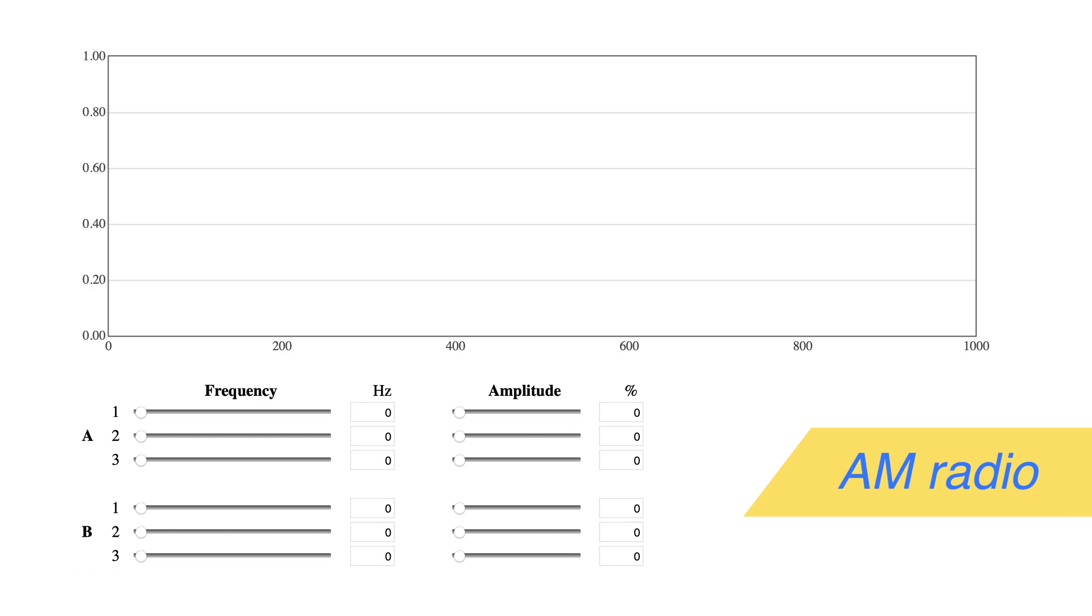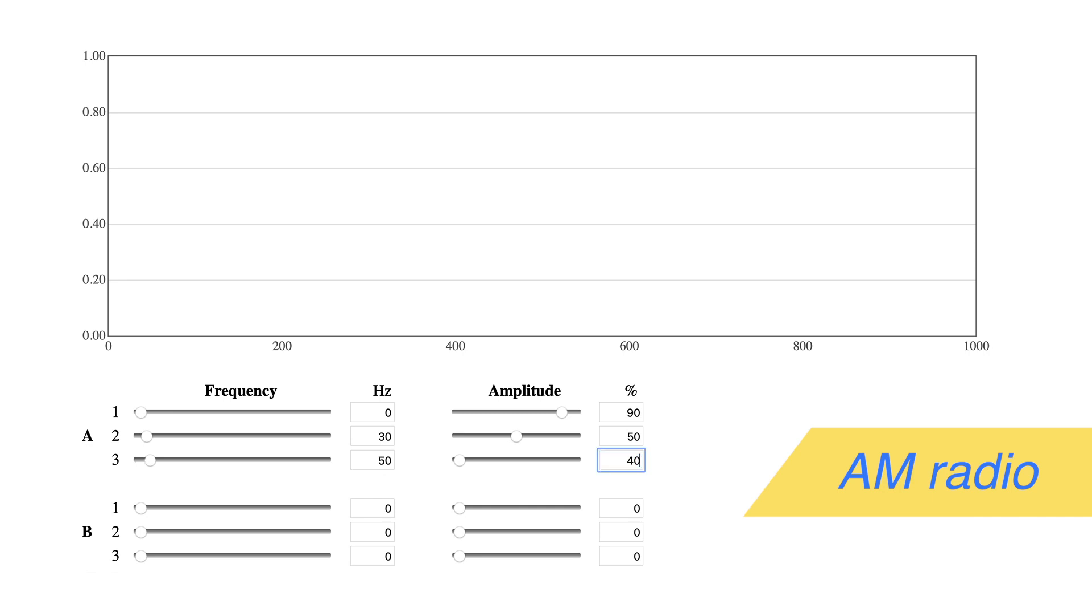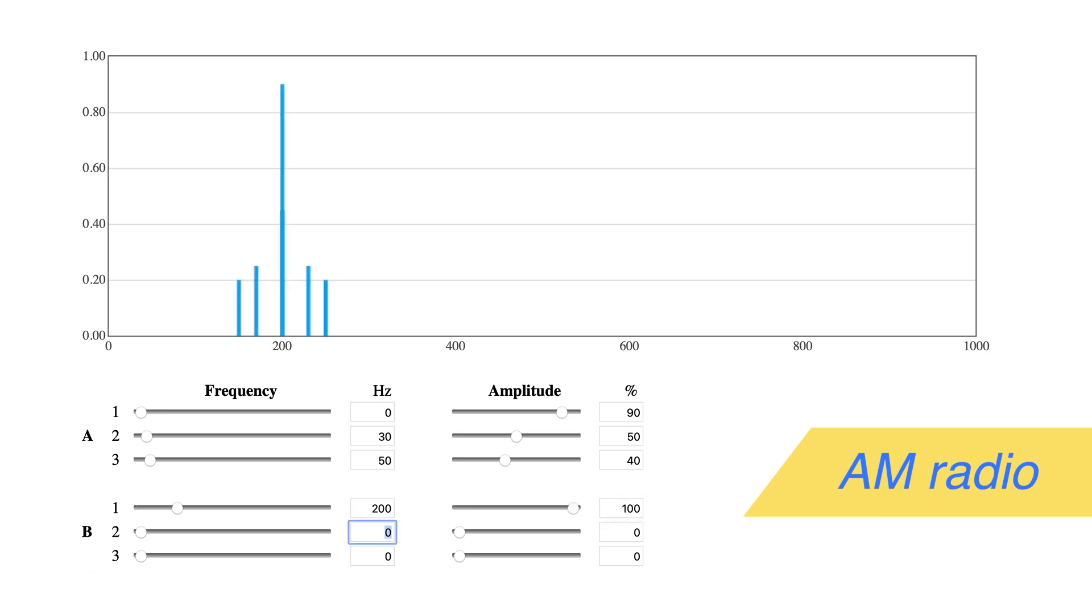Start with A1 at 0 hertz, 90%. Set A2 to 30 hertz, 50%, and A3 to 50 hertz, 40%. Now set B1 to 200 hertz at 100% to simulate a radio transmission at a station frequency of 200 hertz.